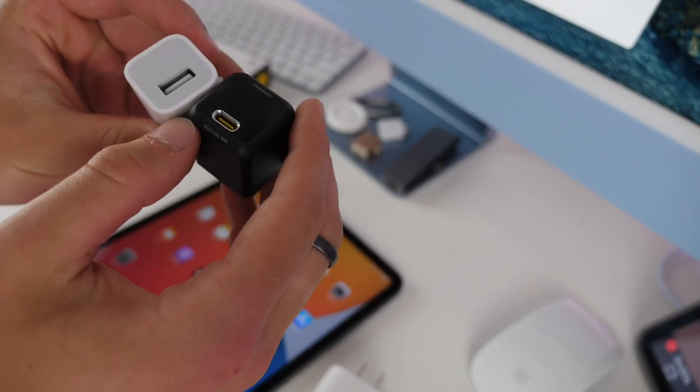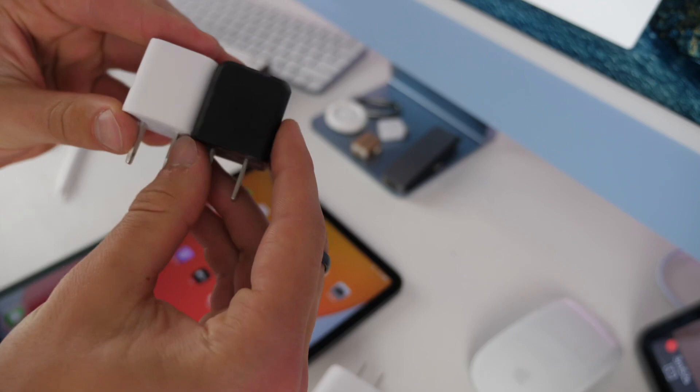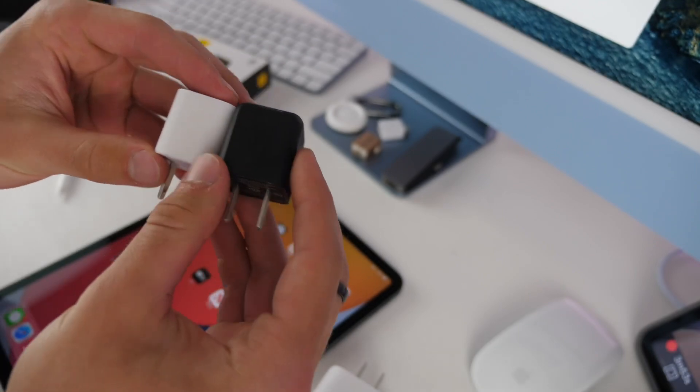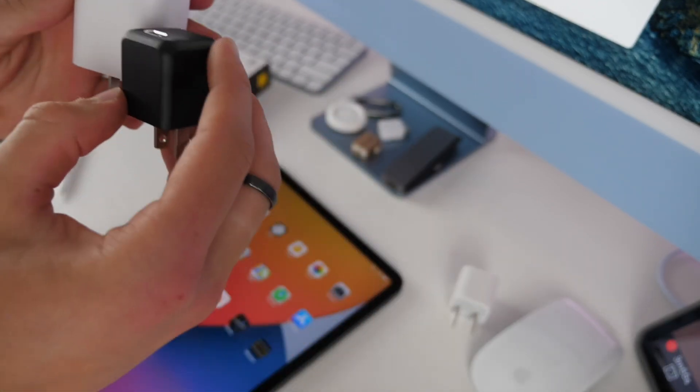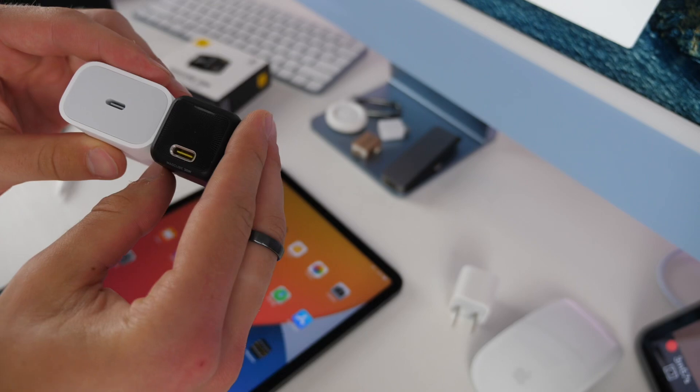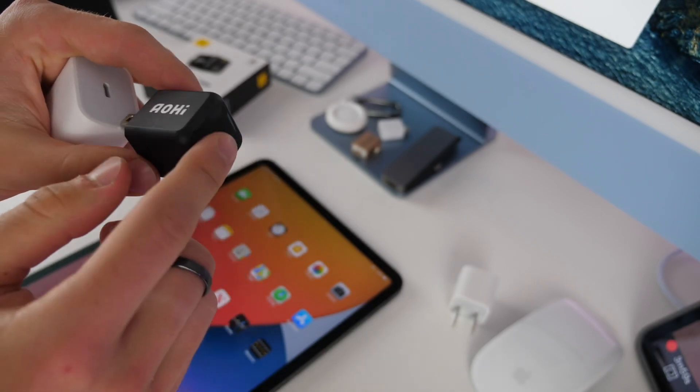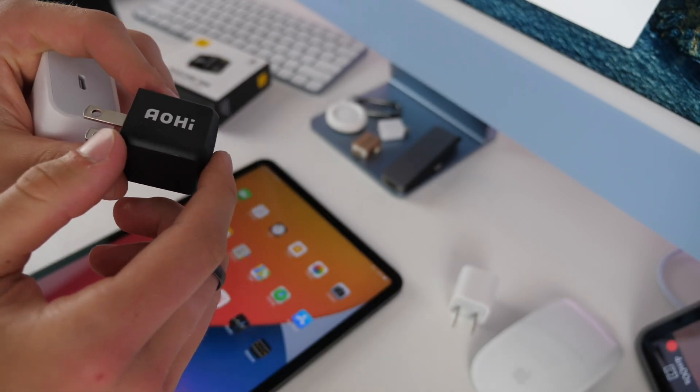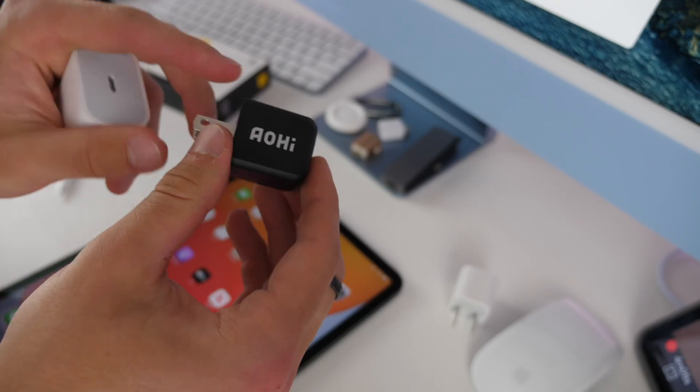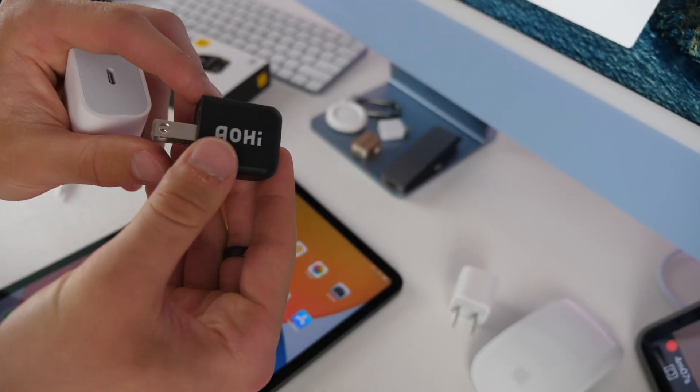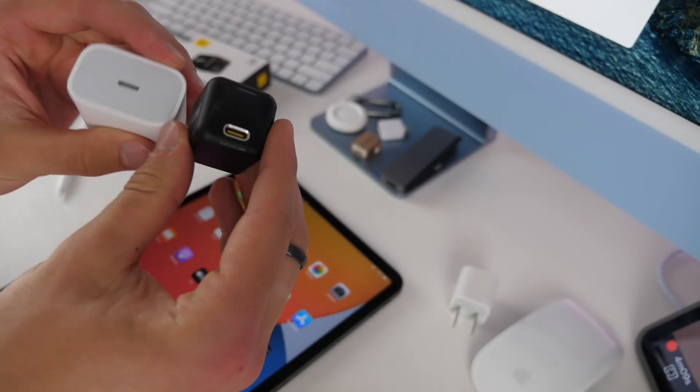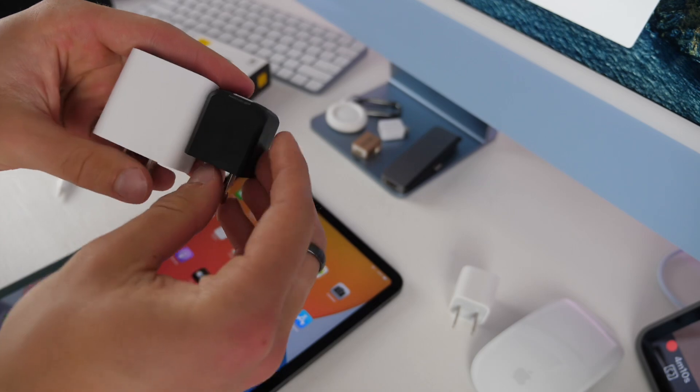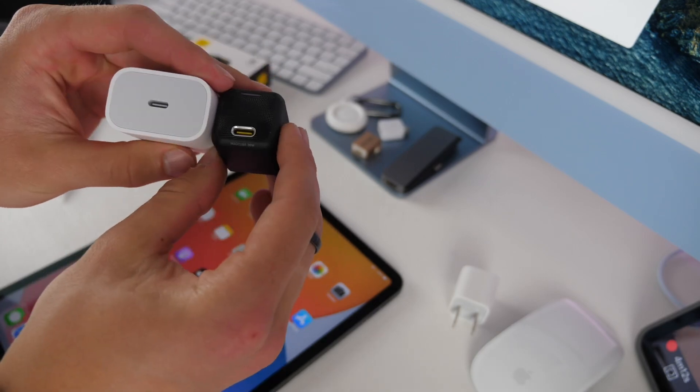This is actually a 30 watt charger that is almost identical in size, much smaller than Apple's. This will charge your iPad faster and you can throw it in a bag because it's super portable. This is from Ojai and they are the sponsor of this video. You can check out the link in the description.